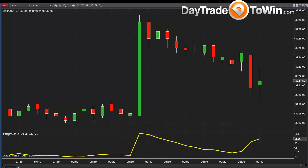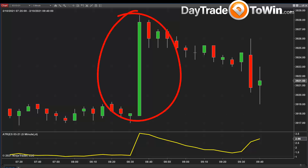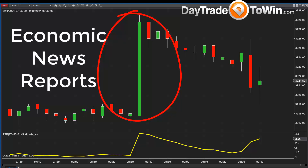Today we have this large candle and you're probably wondering why did this occur. This is news driven. US news comes out at 8:30 Eastern standard, it comes out at about 10, 10:30, and it comes out typically in the afternoon with FOMC at 2 to 2:30 PM Eastern standard.